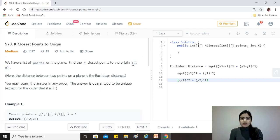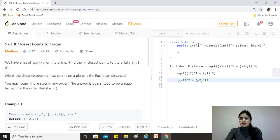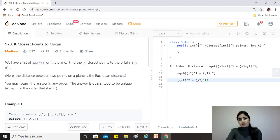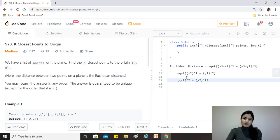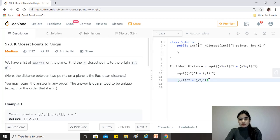Since the question states that the distance needs to be found from (0, 0), one of these points is always going to be (0, 0). So x1 and y1 will always be 0, and that's why this formula can be boiled down to the square root of x2 squared plus y2 squared. And since we'll be applying the square root operation for all points, we can just use x2 squared plus y2 squared to identify which point is closest to the origin.